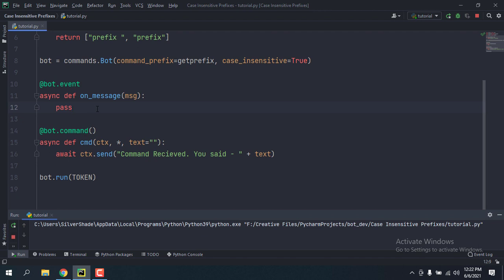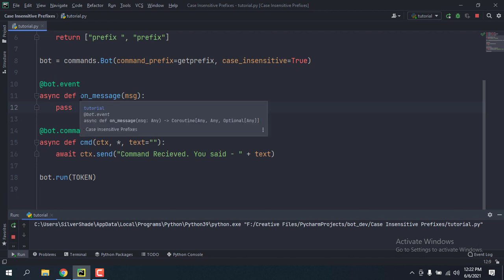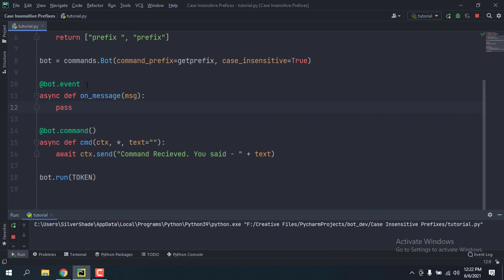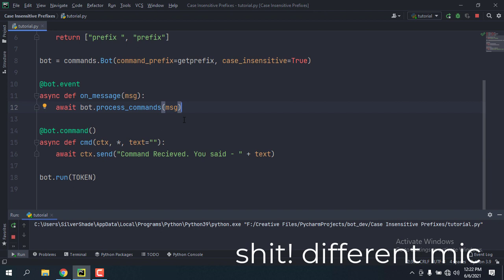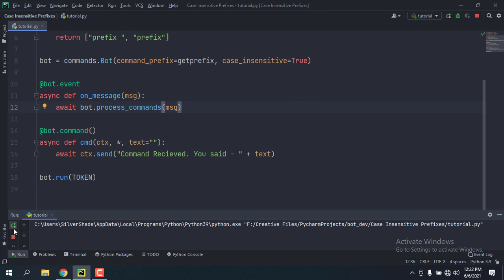This is because the on_message event is blocking the commands. To unblock it, we're going to use — since it's a coroutine — await bot.process_commands, which takes in the message. This is automatically done when you don't have an on_message event, but since we have one we'll do it manually.